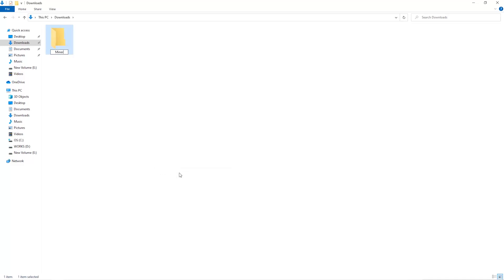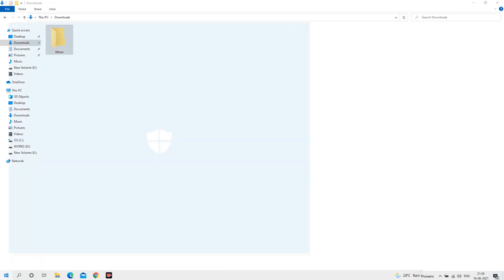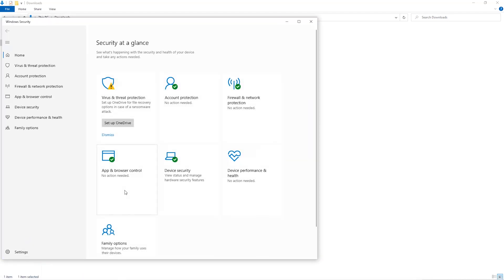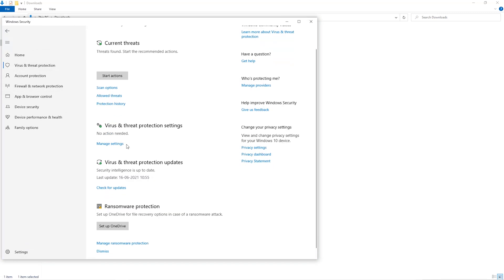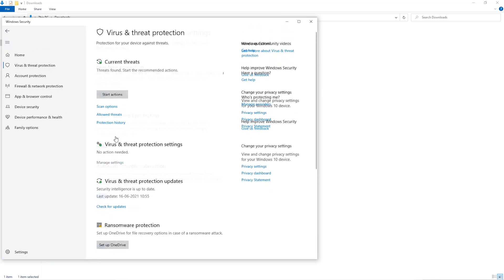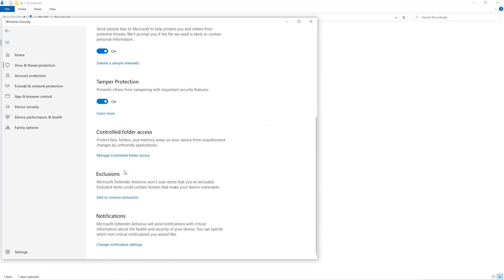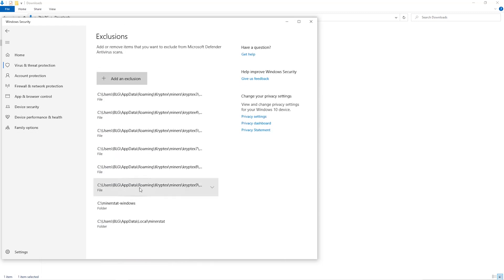Open up your Windows security settings, go to virus and threat protection, go to manage settings, scroll down and go to exclusions. Click on add and remove exclusions, click on add an exclusion.